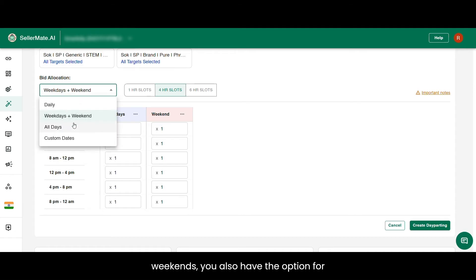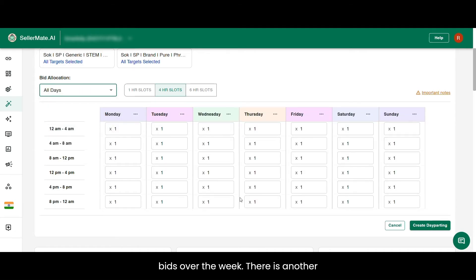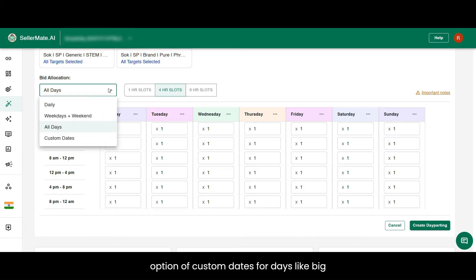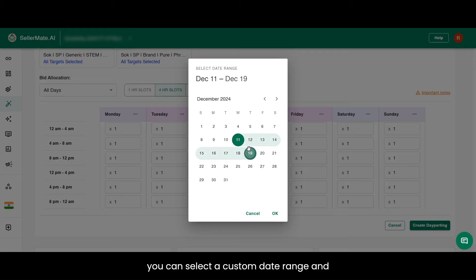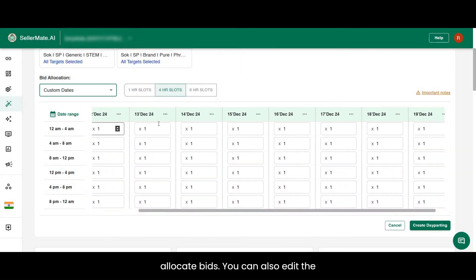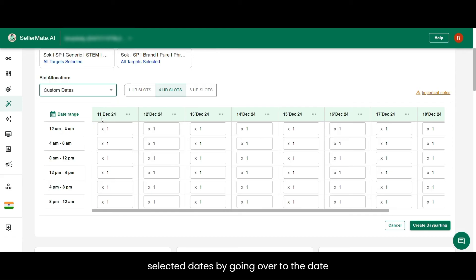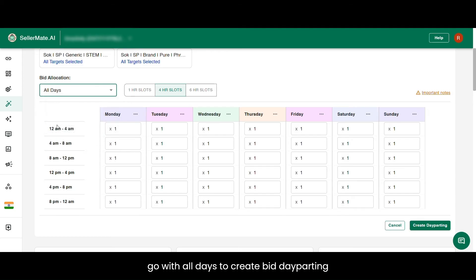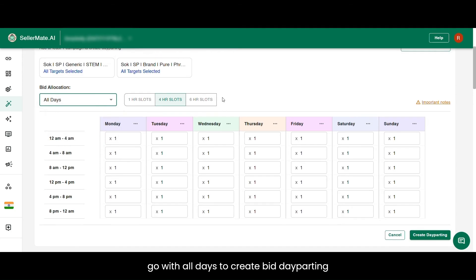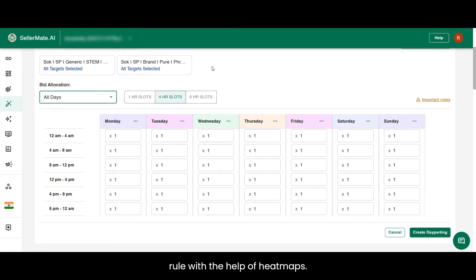You also have the option for all days if you want to set customized bids across the full week. There's another option of custom dates for events like big billion sale or end of season sale, where you can select a custom date range and allocate bids. You can edit the selected dates by going to the date range option. We will go with all days to create the bid dayparting rule with the help of heatmaps.